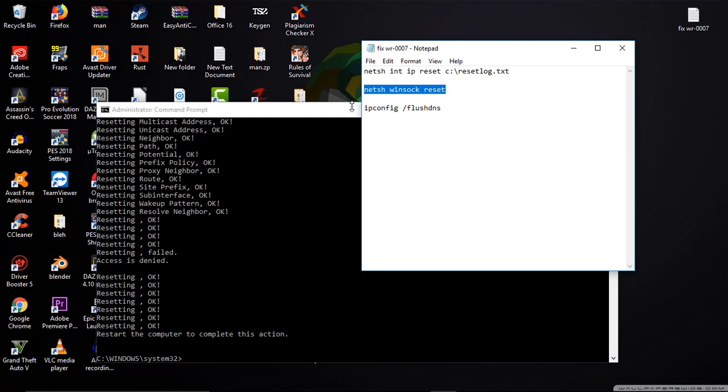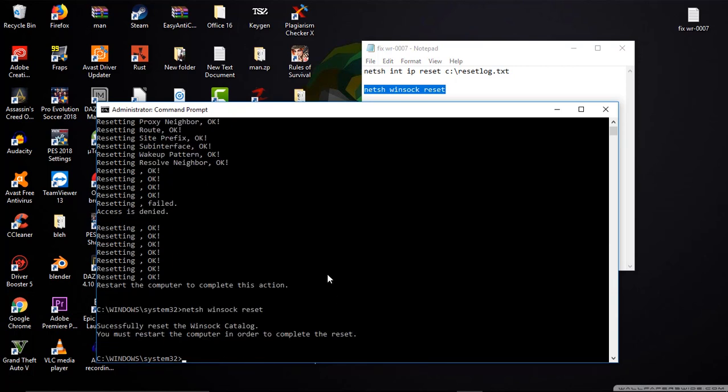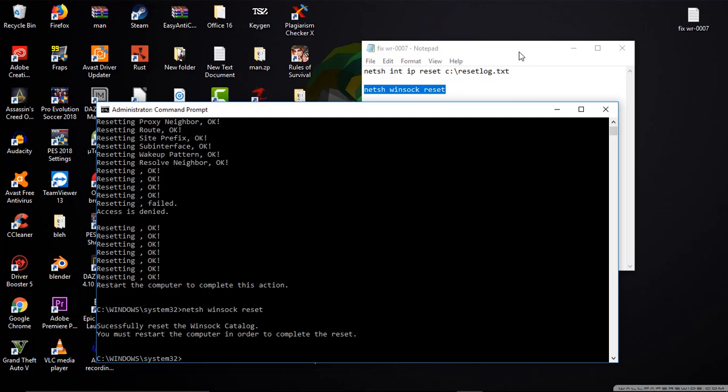For that, just head over to the text file and you can copy the next line. That is netsh winsock reset. Paste it on the command prompt, then click on enter. There you can see a message called successfully reset the Winsock catalog.